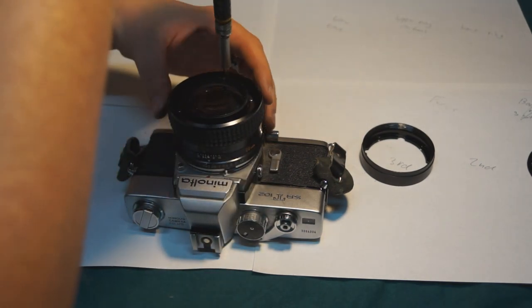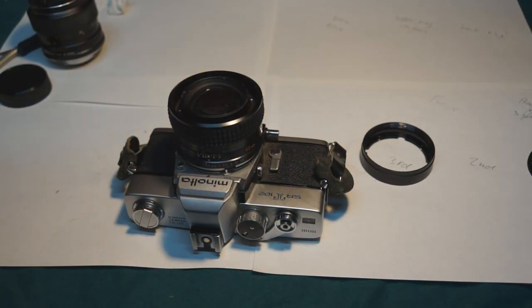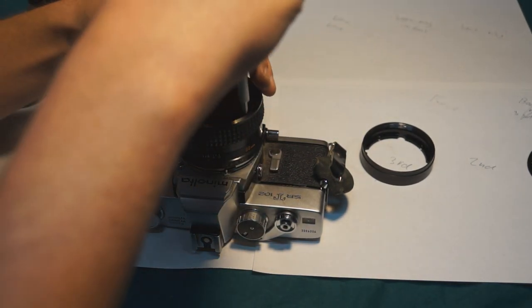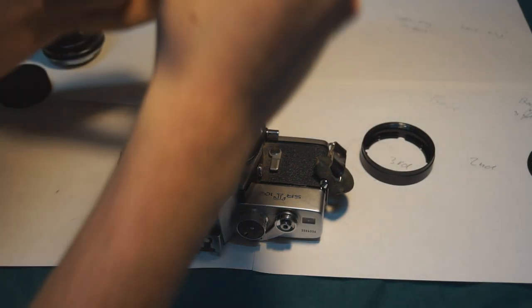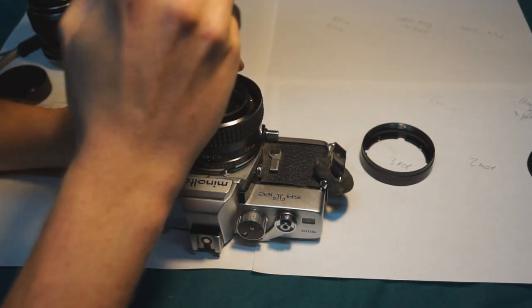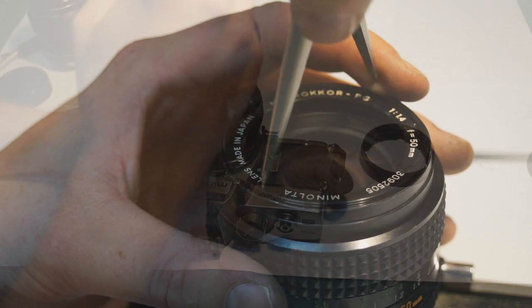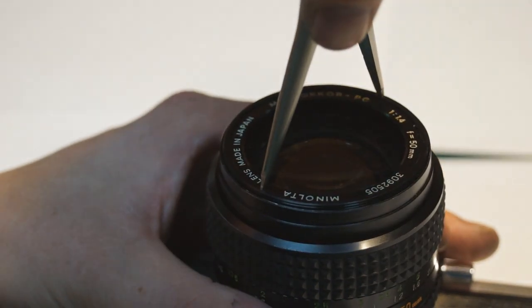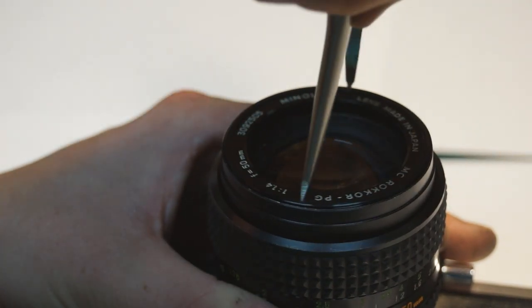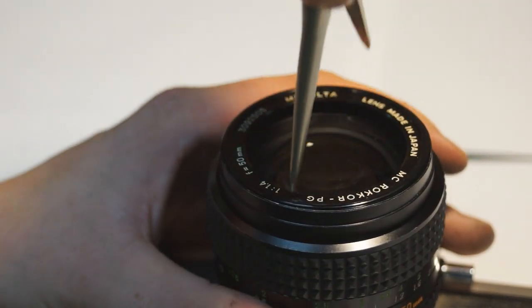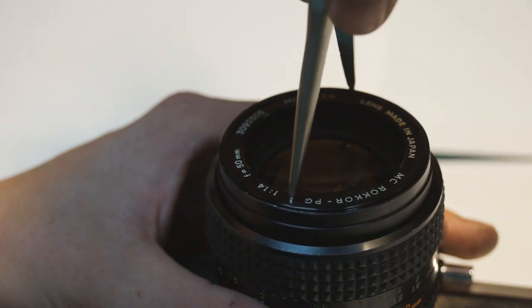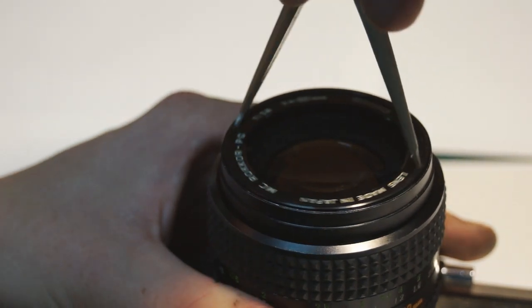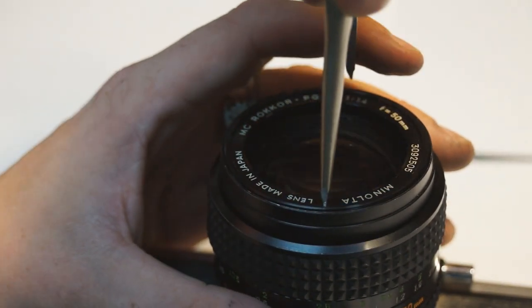After that, all that was left was to tighten down the three screws that hold down the focusing grip, reinstall that threaded tube that holds down the front retaining ring and install the front retaining ring. Then I could film the action of the lens using my high speed camera to make sure that everything worked.